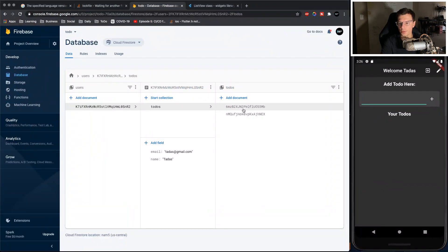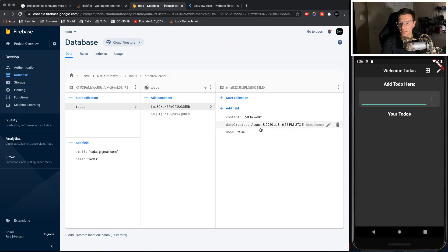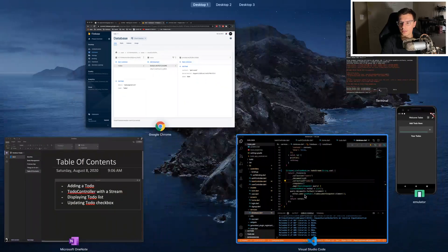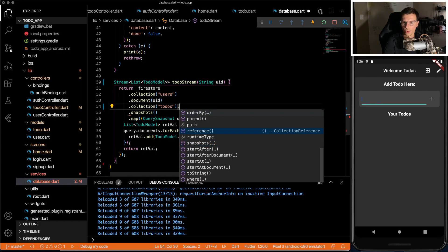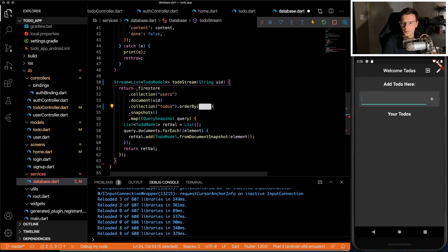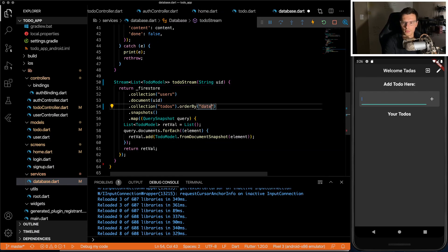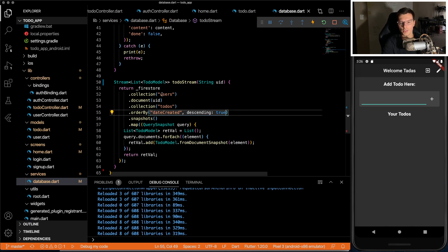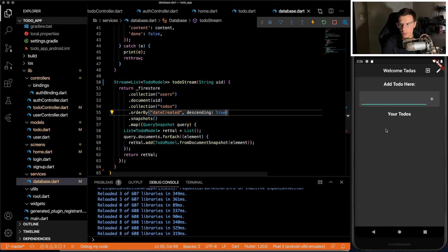And our stream should be set up. If you remember, we added a date in here. So we can order these by the date that we put in. All right, so now our stream is received and everything should be working. Now we just need to actually display it.